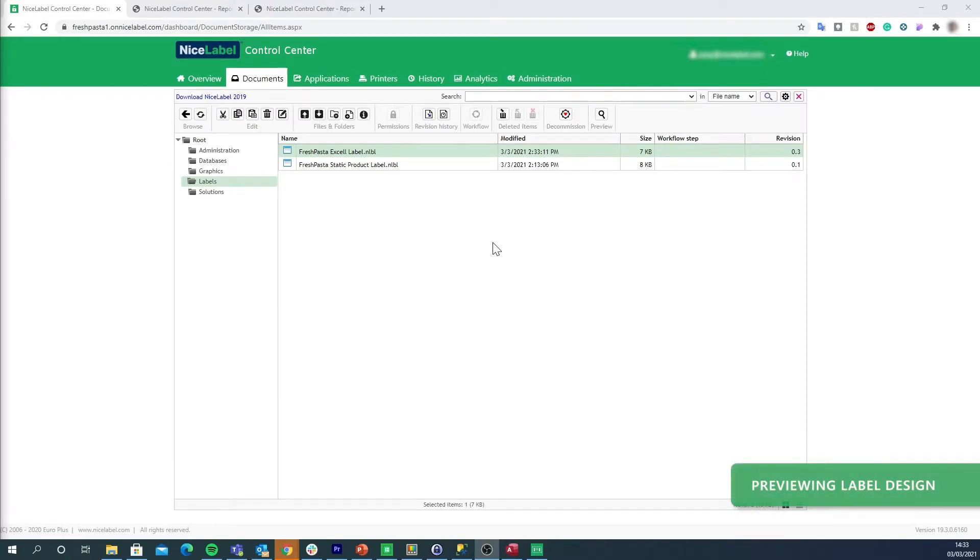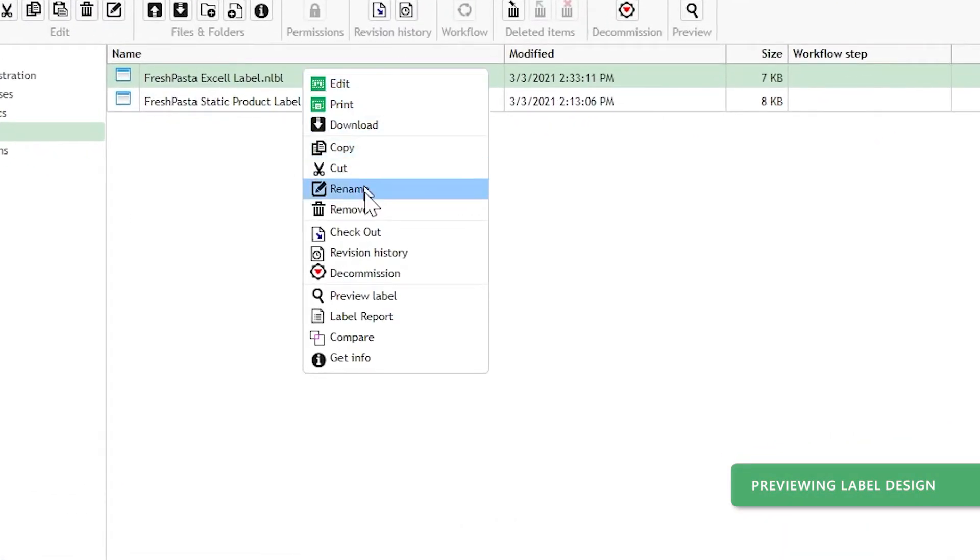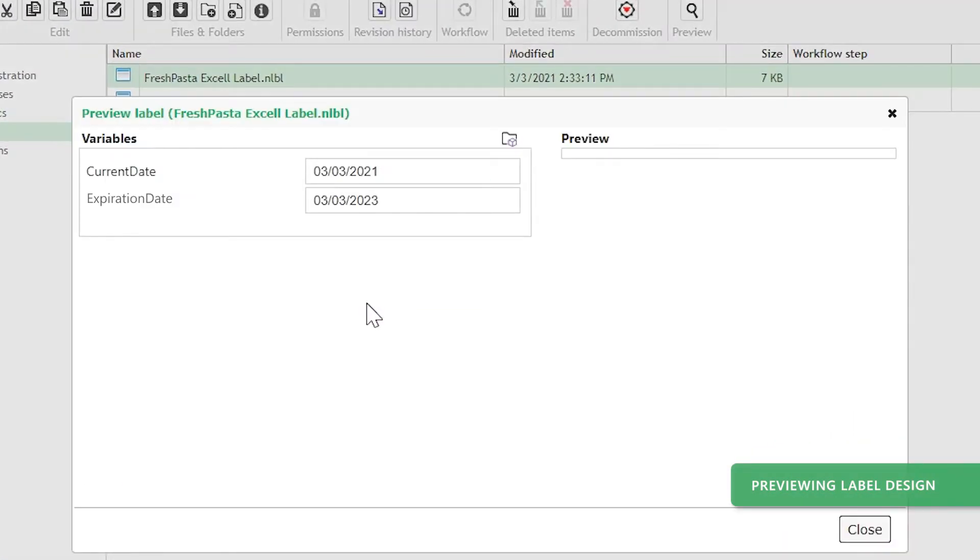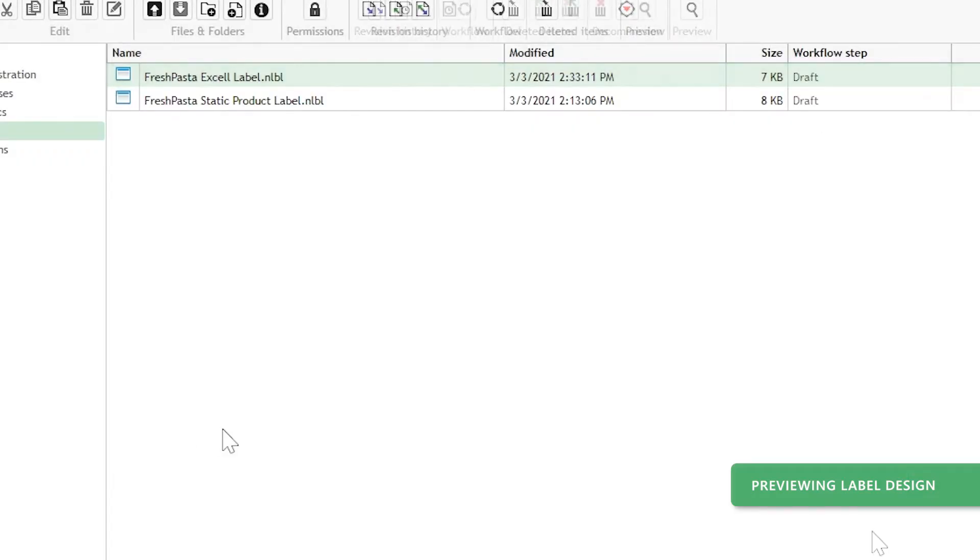Quality assurance engineers use Control Center to approve the changes you've made. Your QA team can make accurate and informed choices to make sure your new label meets regulatory requirements.